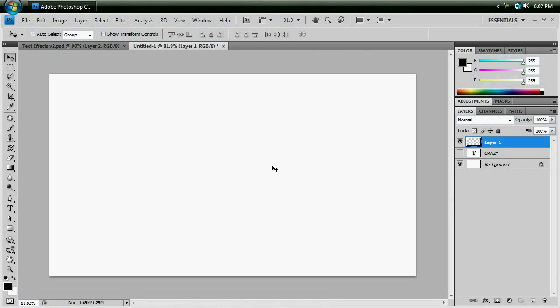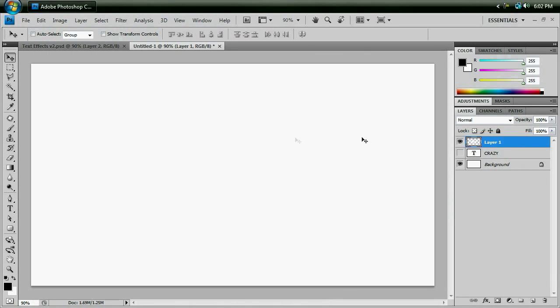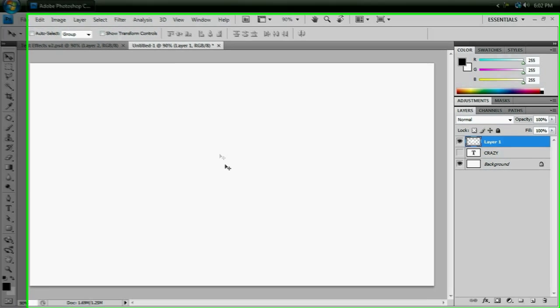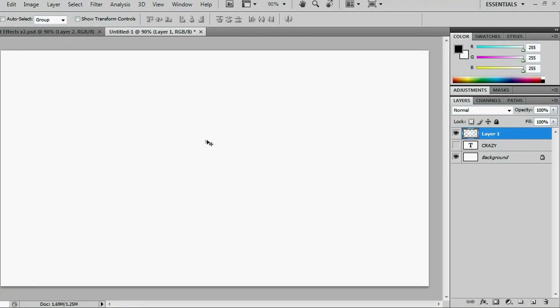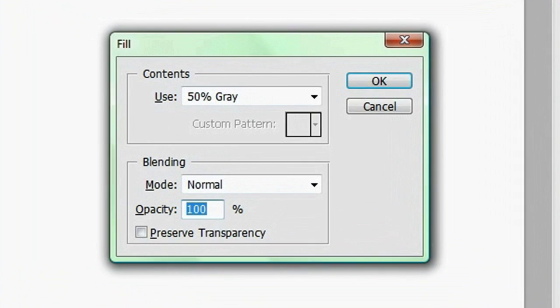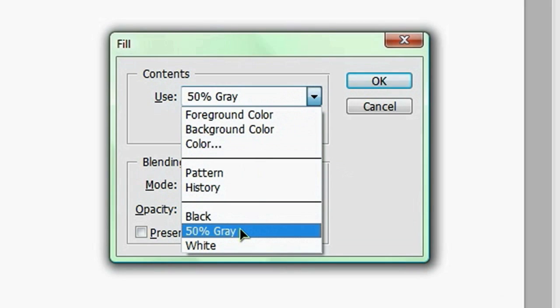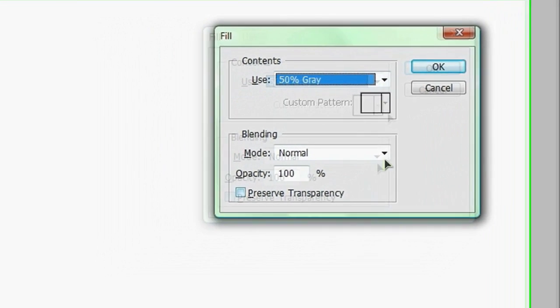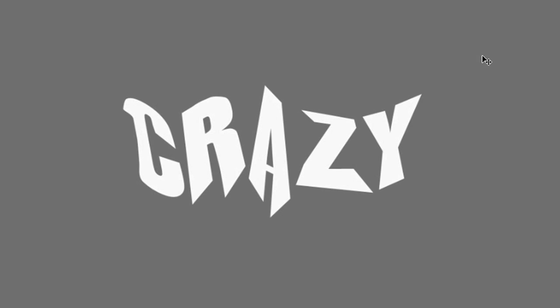And we can't really see the word we just made because it's the same color as our background. So with that layer still selected, we're going to control click to create a new layer. And that should make a layer below the one that we had selected. And if you hit shift backspace, go to 50% gray and you hit OK. And that will fill up that layer with your gray. And now you can see your word.